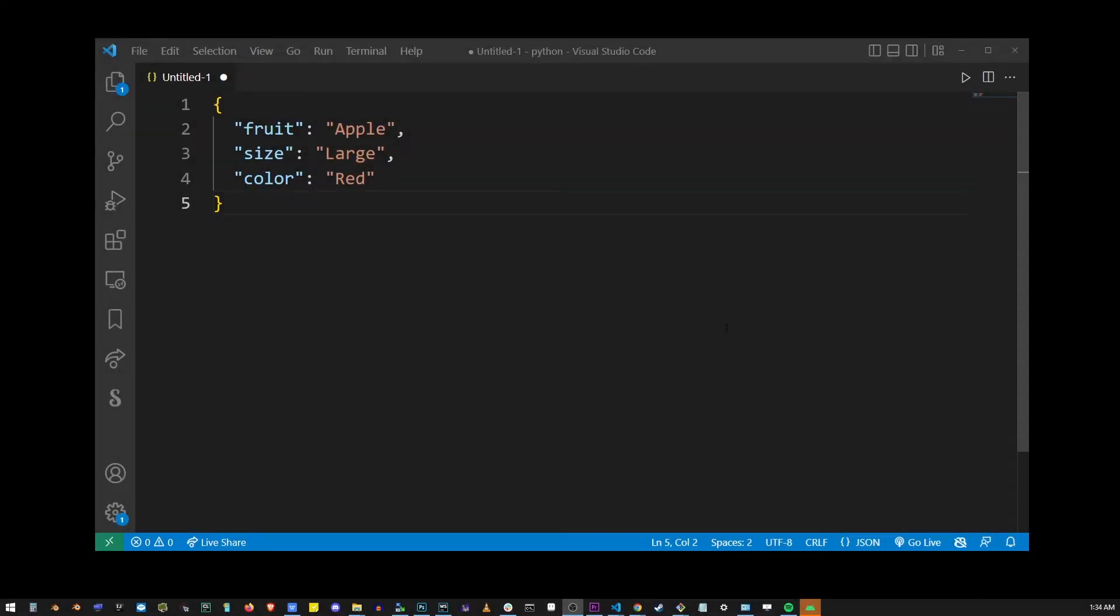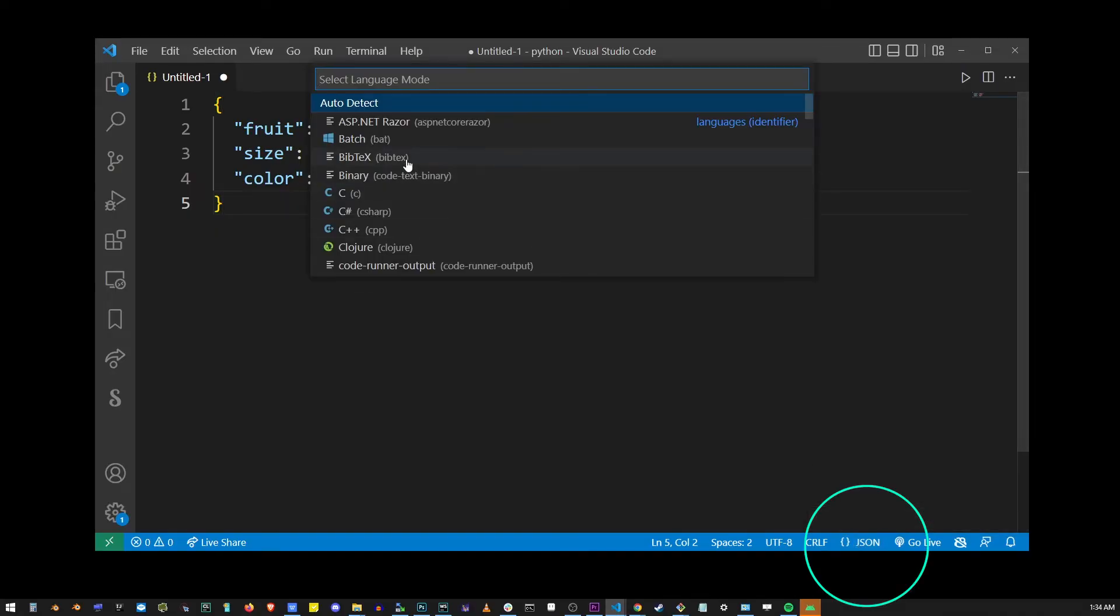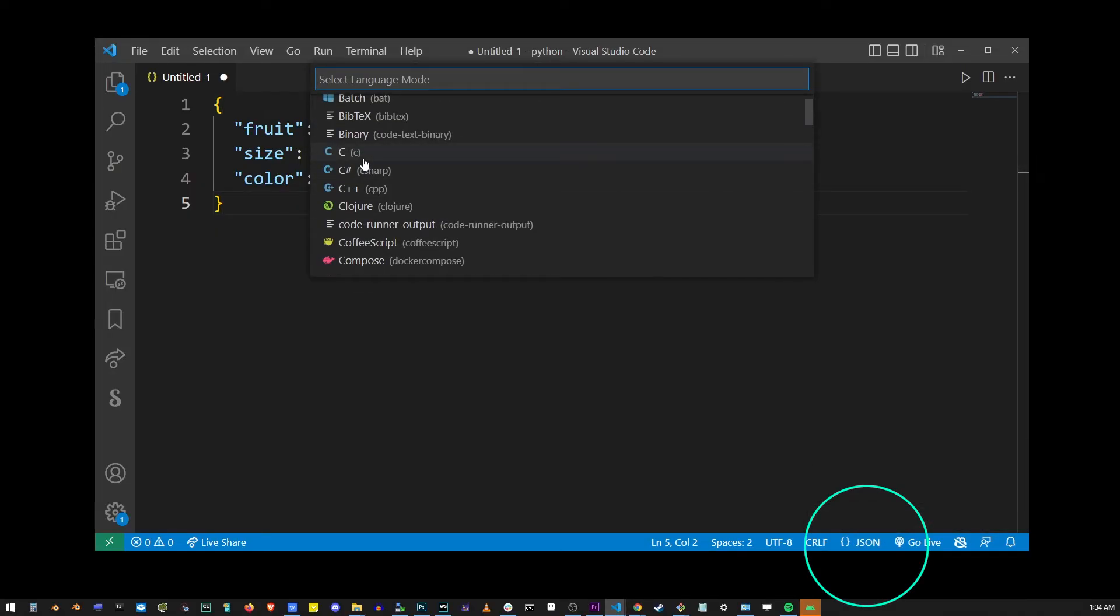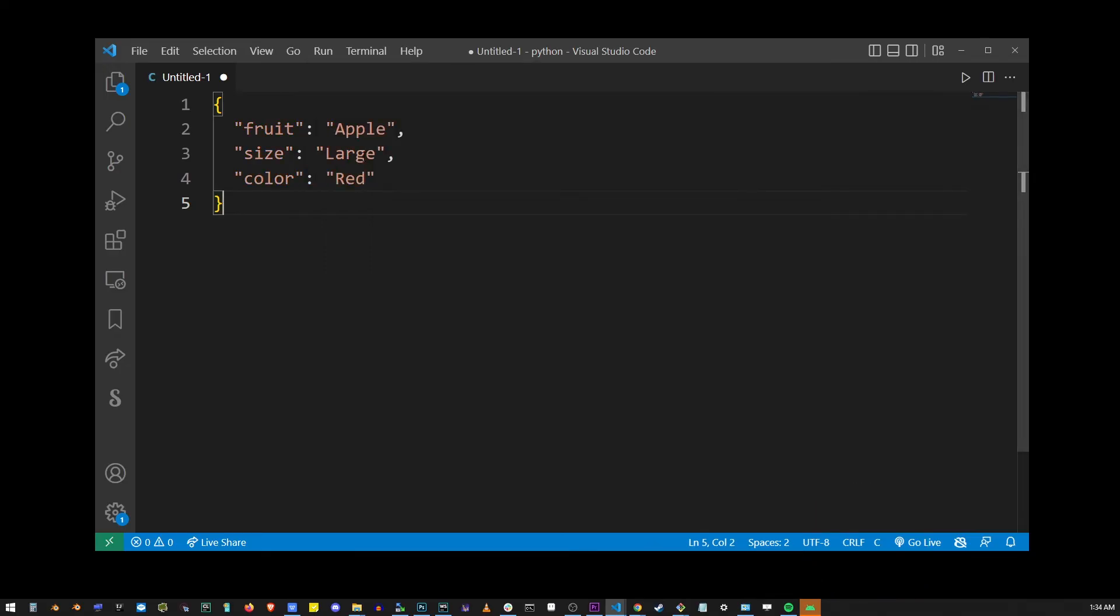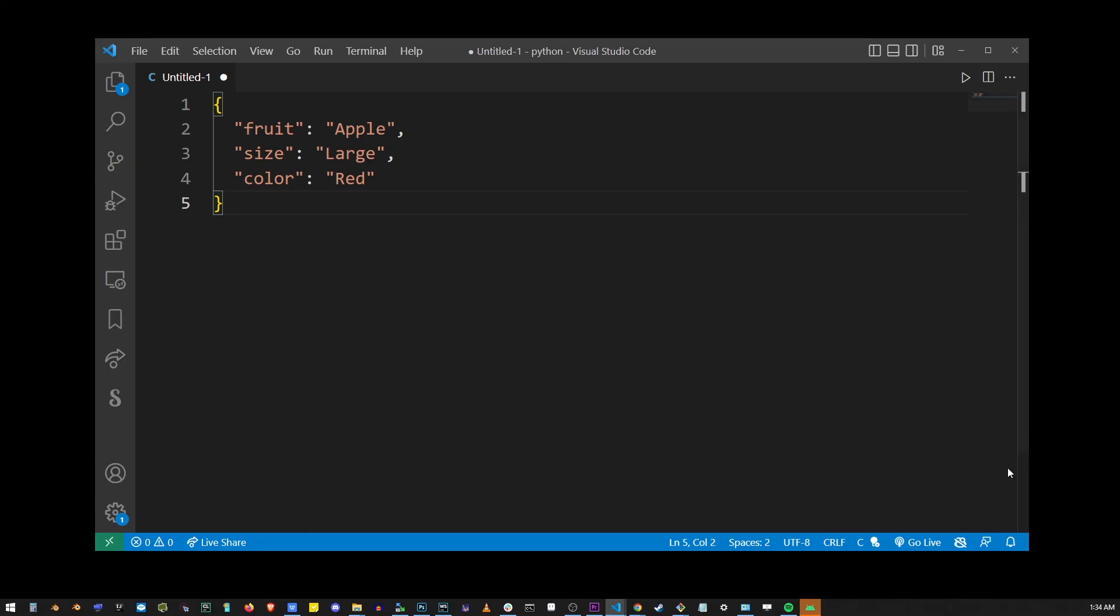If for some reason it's still not working for your language, you can go to the bottom here and select the language you want your file to be interpreted as. So here I selected C language, and select the language you need and don't forget to save the file.